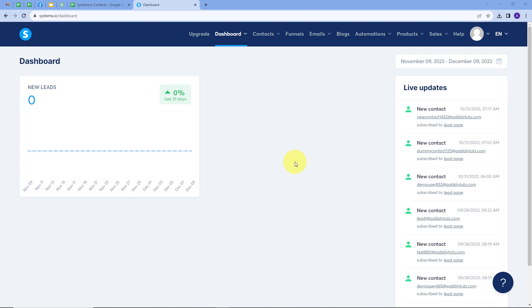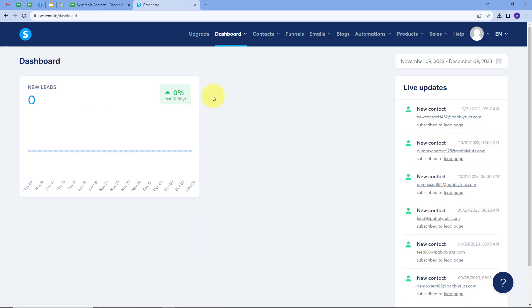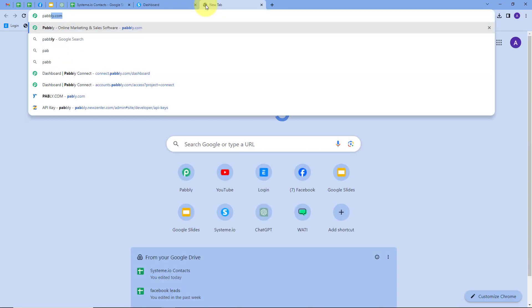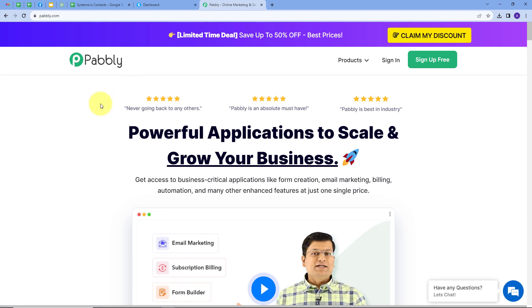Our objective is that in my Google Sheets I have details of new users, and whenever I add a new row with the details of a user, I want to create a new contact in Systeme.io and also give a tag to that contact. I want this process to happen automatically so that it will save my time and energy. For that I will create a simple integration between Google Sheets and Systeme.io.